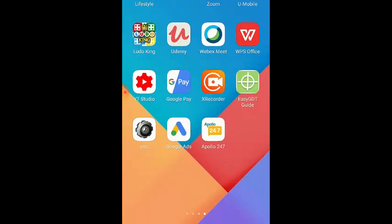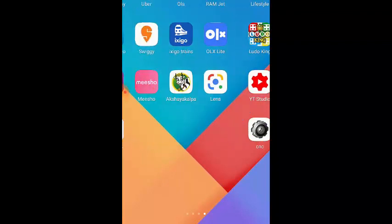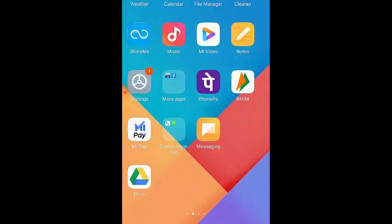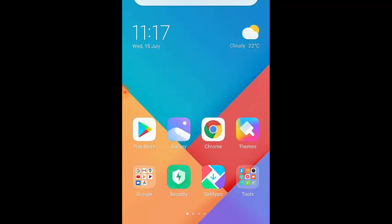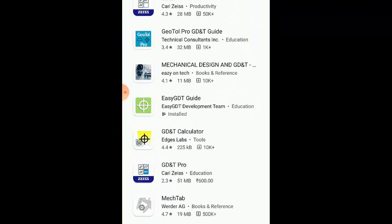First, we'll see how to download the app. The name of the app is Easy GD&T Guide. We're going to see from the first how to download. First of all, everyone knows about the Play Store. Go to the Play Store and you need to type 'Easy space GD&T.'